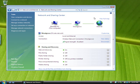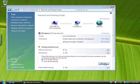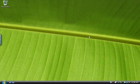Turn on file sharing, public folder sharing, and if you want to share a printer, turn on printer sharing too. Then check your password-protected sharing settings.